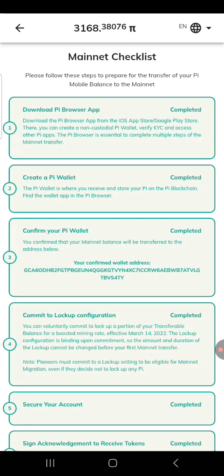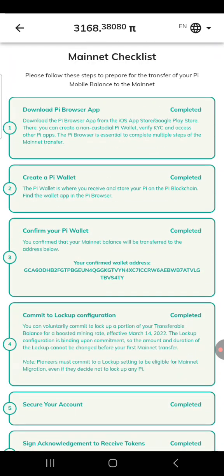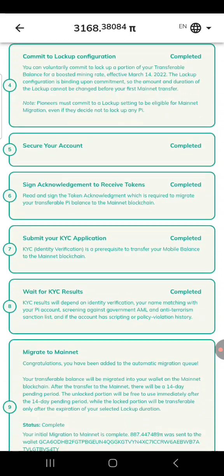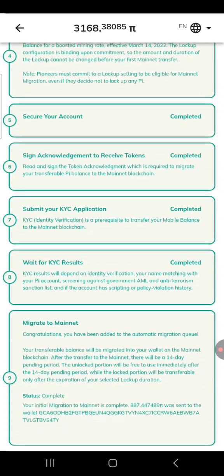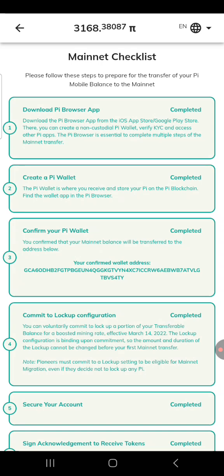A complaint has been coming to me that most of you are finding it difficult to verify your Pi and get your Pi transferred to your Pi browser. Some parts of this checklist are not in green for some of you. Some of you are saying yours is in green but you haven't seen your Pi in the Pi browser. Whatever challenge you're facing, I'm ready to help you out.